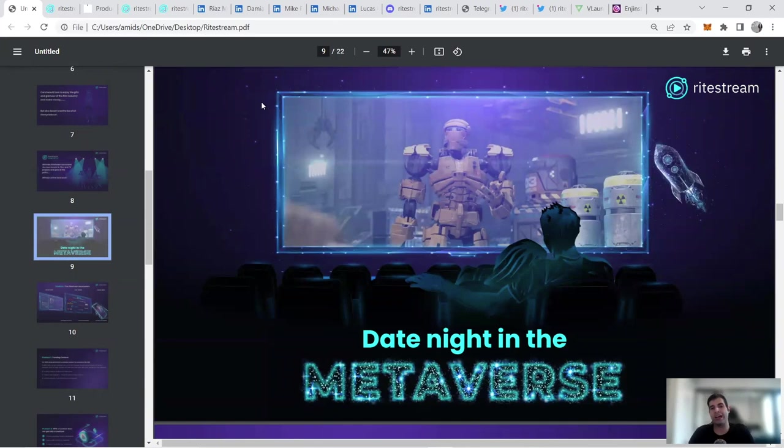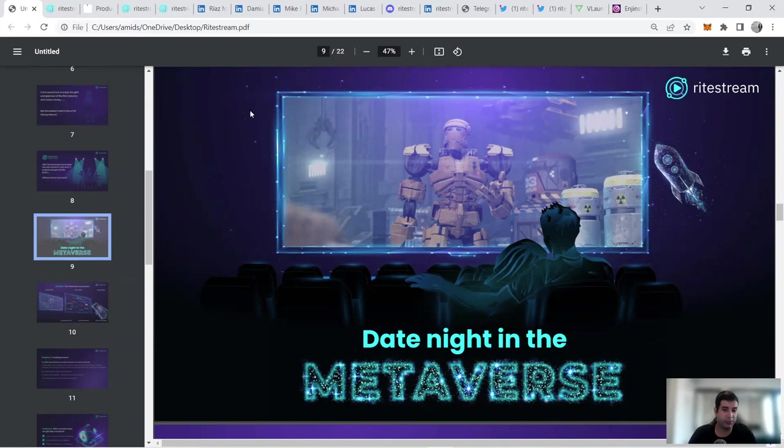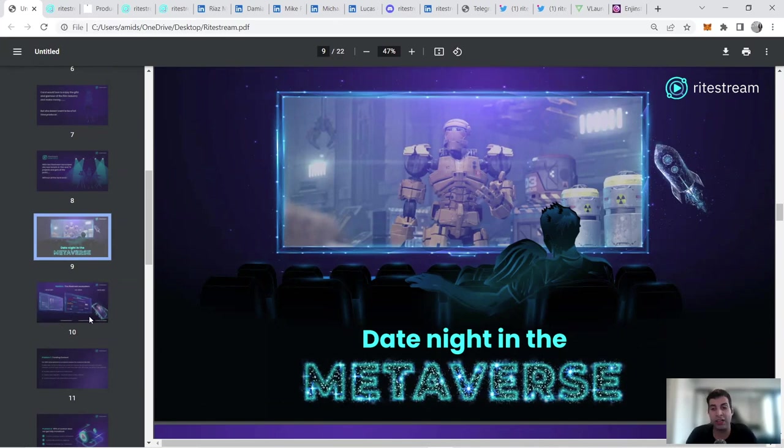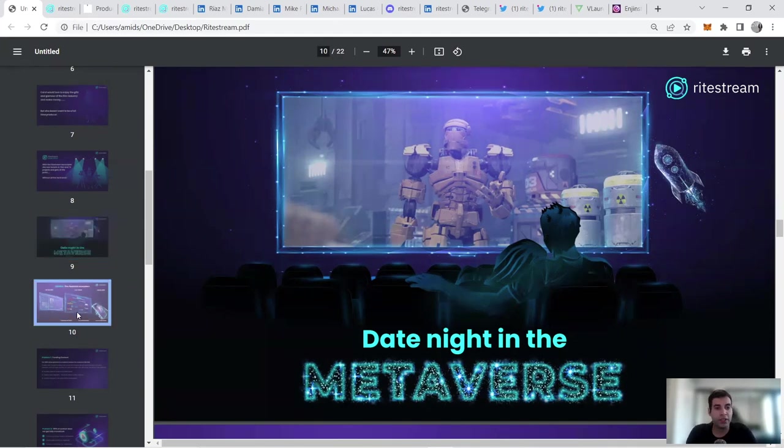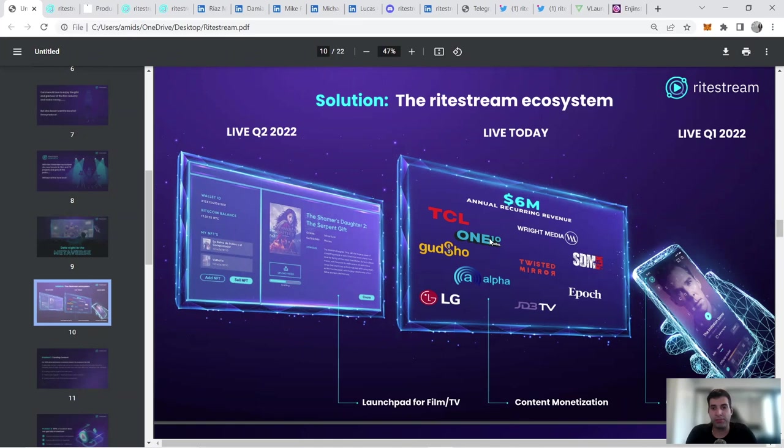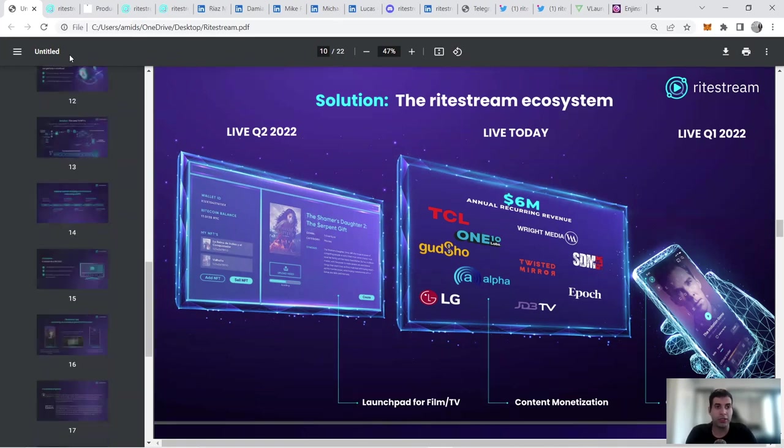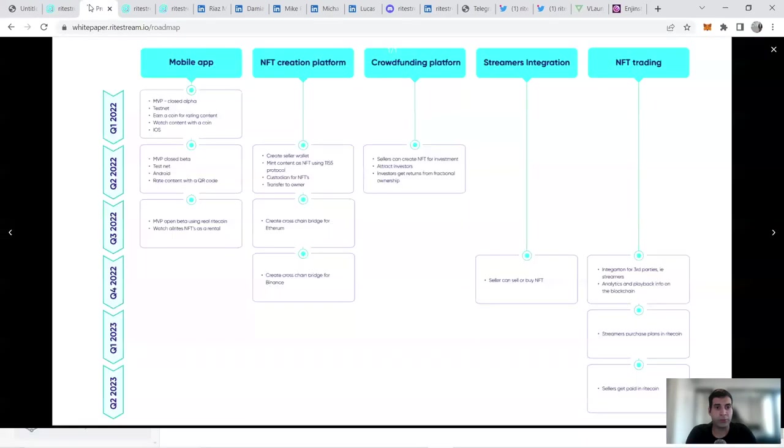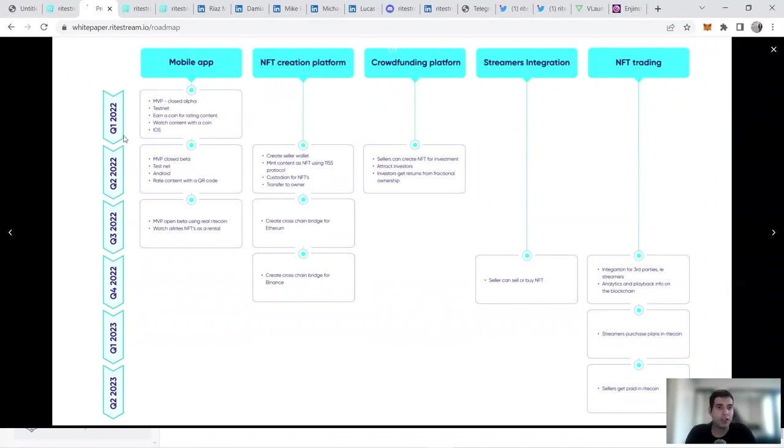Having that launchpad component for other projects is now coming into the streaming service. You could have them shown in metaverse. One use case is you can watch movies and streaming on the application but also on different metaverses. You could watch it using VR devices. That's also a use case for metaverse. I'm going to cover the roadmap. The streaming is going to be live in Q1 2022, so in the next few weeks. The content monetization is already live. The launchpad for film and TV is going to be covered in the next two to three months.